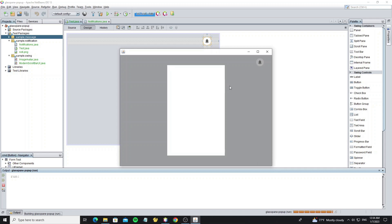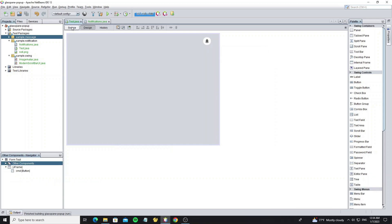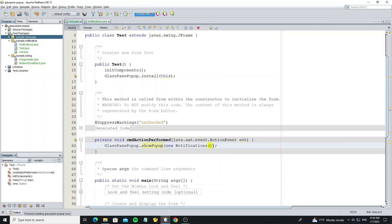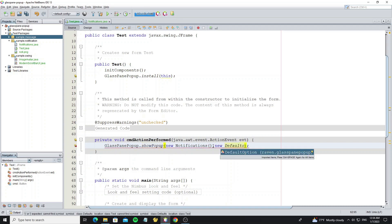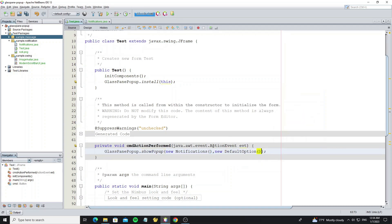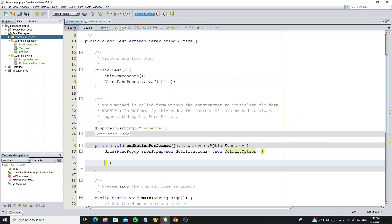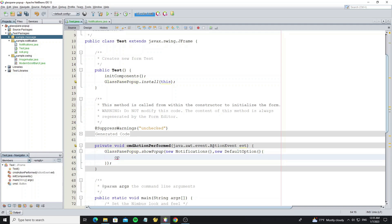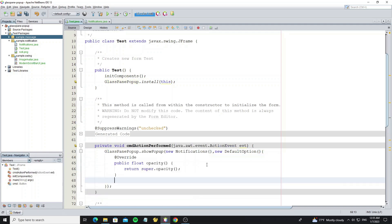But we don't need the popup background, so we can call show popup with options by using the default option class and need to override the method opacity. By default the opacity is 50%, which is 0.5, so we change it to 0.